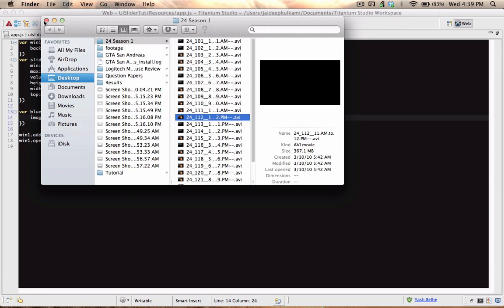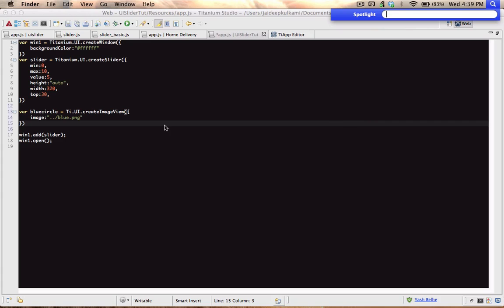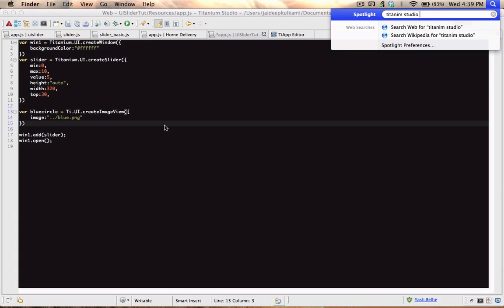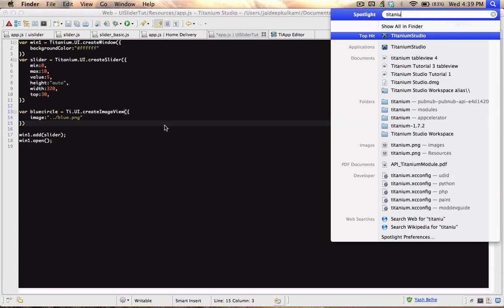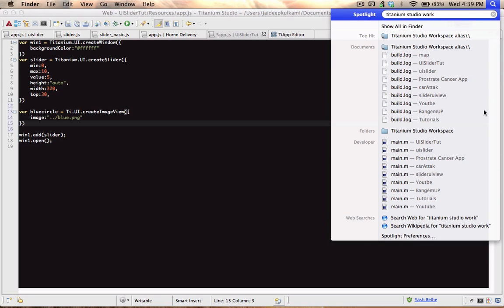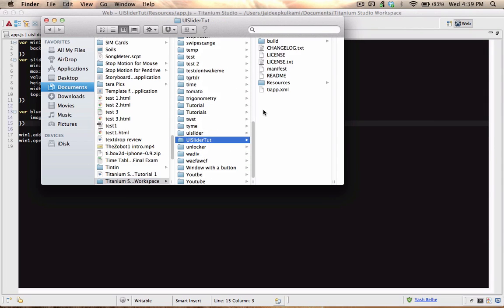I've copied the image. To find where to paste it — if you don't know where the project is saved — you just search for Titanium Studio workspace. You open that up; this should work either in Windows or Mac. It's called UI Slider, and you paste it there. I've saved the image there.